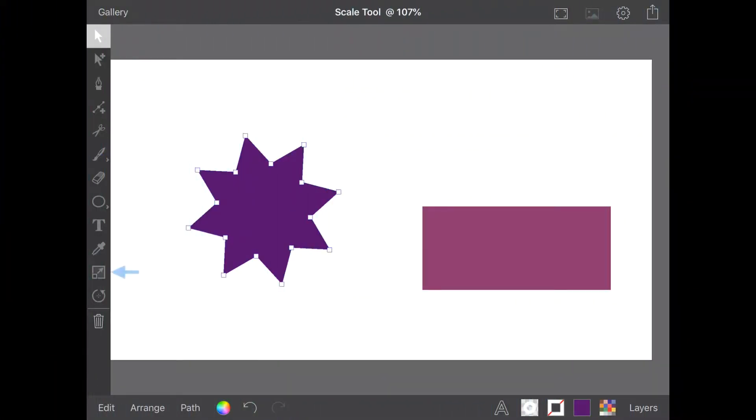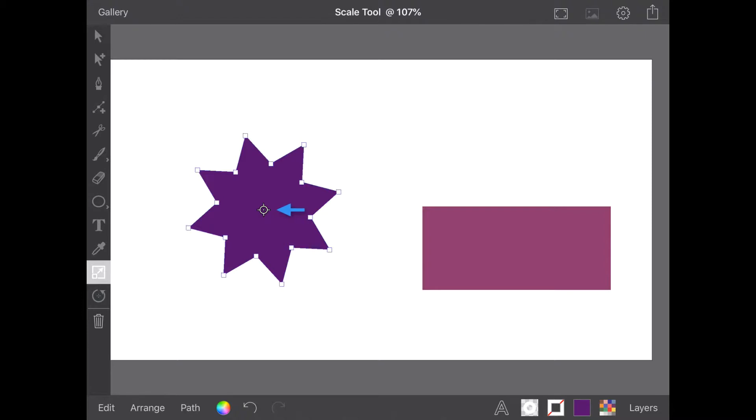The Scale tool is great for transforming selected objects with a specified pivot point. When you select the Scale tool from the menu, the pivot point appears in the centre of your selected object.